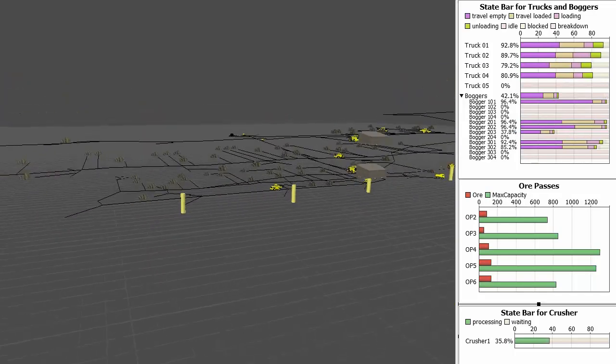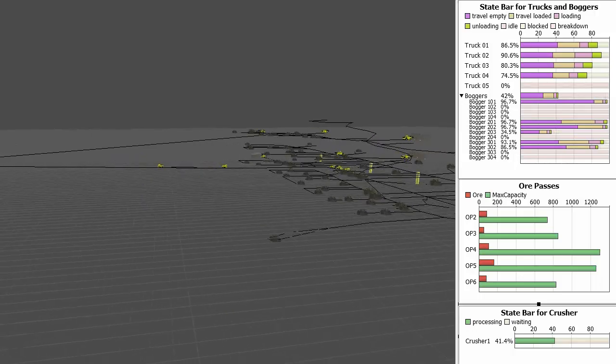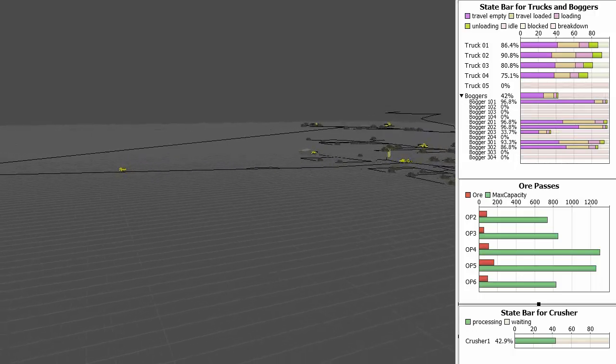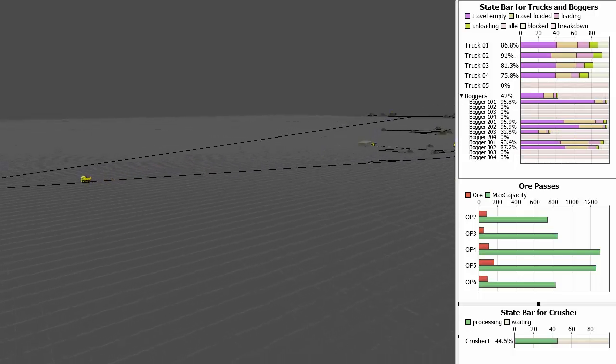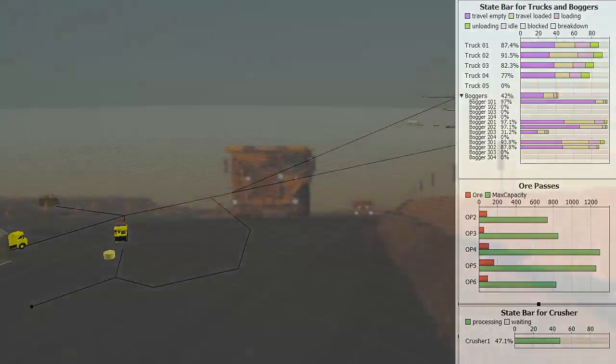With HaulSim, you can be confident that your plan is viable, economical, and will add value to your operations.